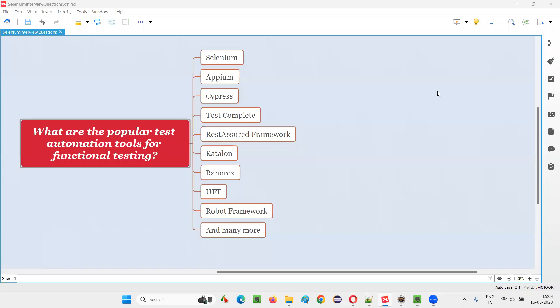Hello all. Welcome to this session. In this session, I am going to answer one of the Selenium interview questions. That is, what are the popular test automation tools for functional testing?